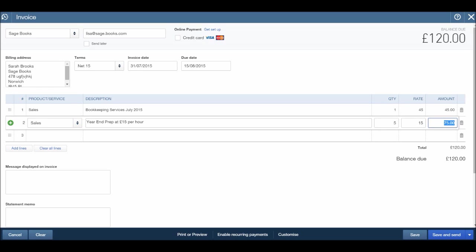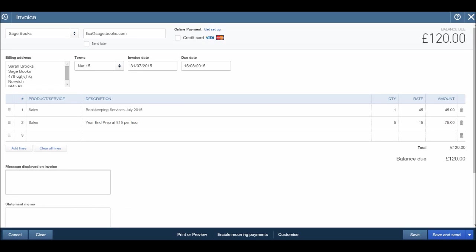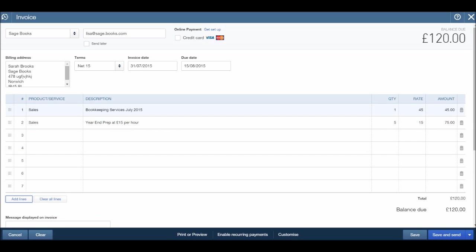There are a couple of options down here, like displaying a message on the invoice and a statement memo. We will come to those things later on in this course, how to put things in there by default. You may want to put your bank details in there, but obviously you don't want to enter that manually each time you raise an invoice, you just want it to appear automatically. We'll come to that later on in this course. If you have lots of lines for your invoices, just make sure you click the add lines button and more lines will appear.